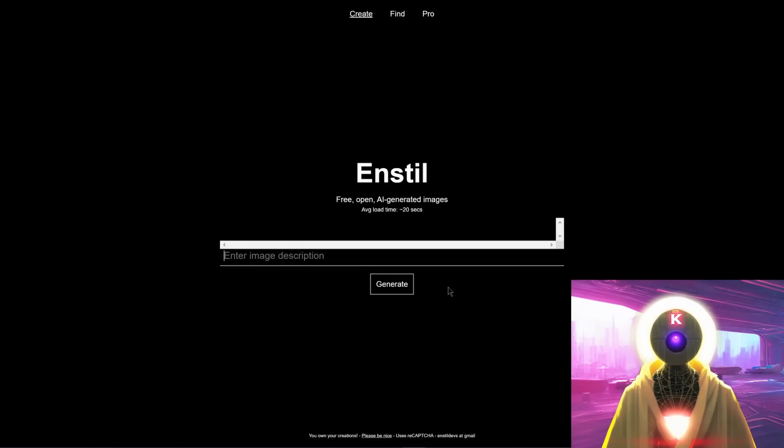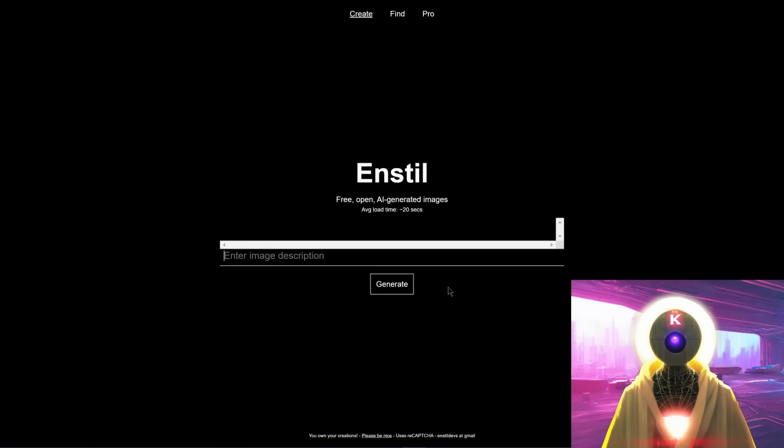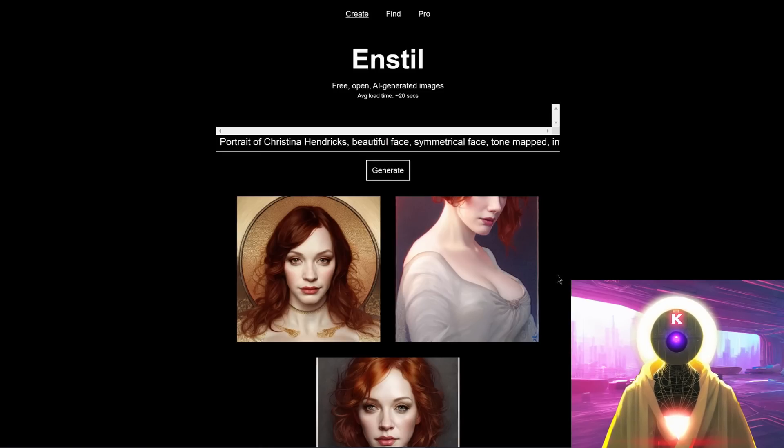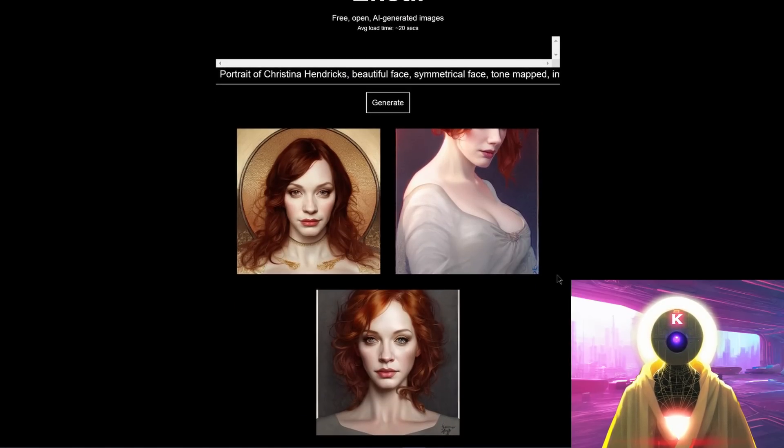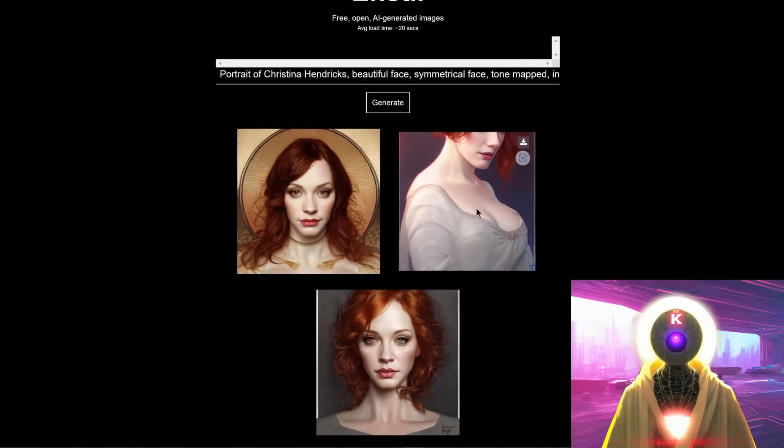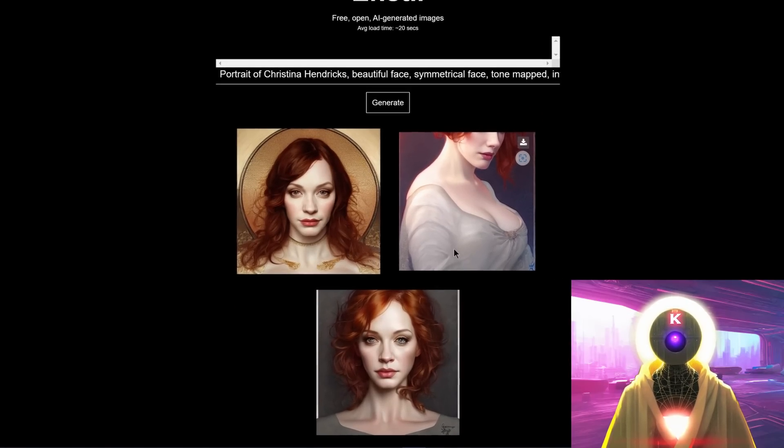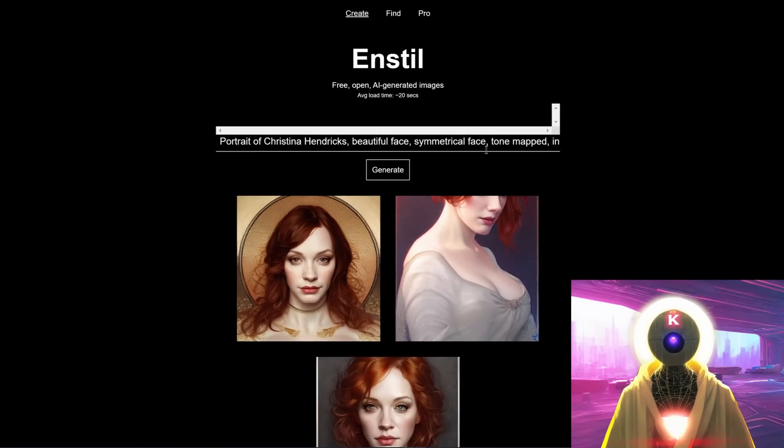And each time that you click on the button generate, it does not generate one image. No, it generates three whole images. So if I type my previous prompt and click on generate, this creates three beautiful images using this stable AI technology that you can then download on your computer for absolutely free.